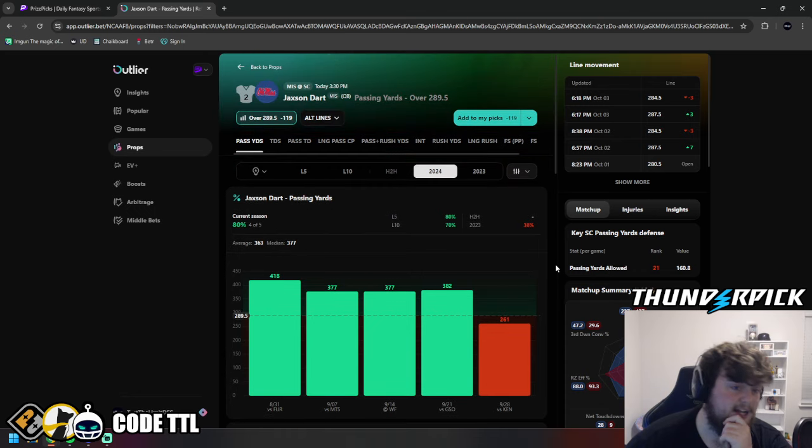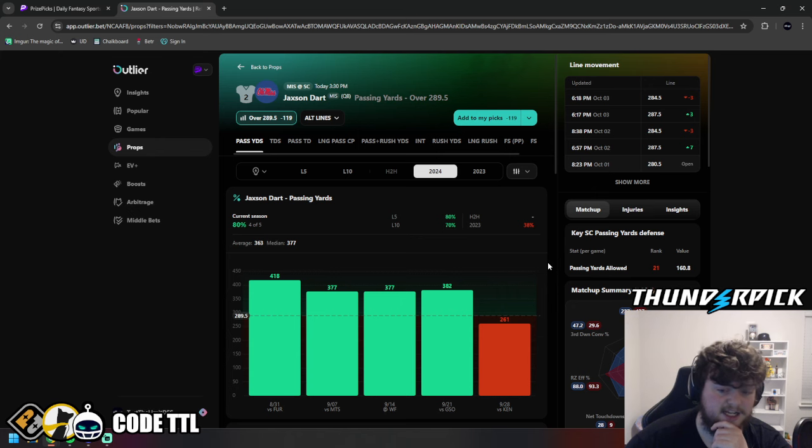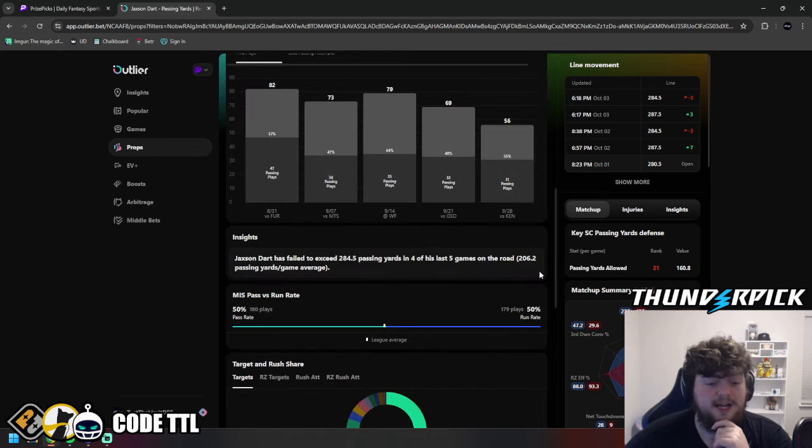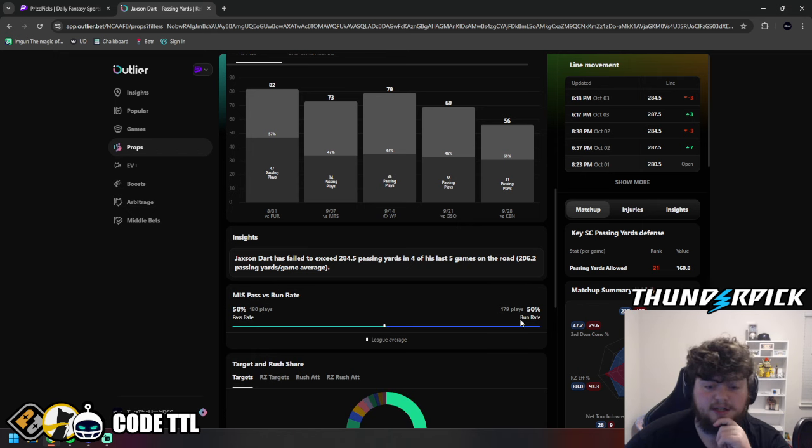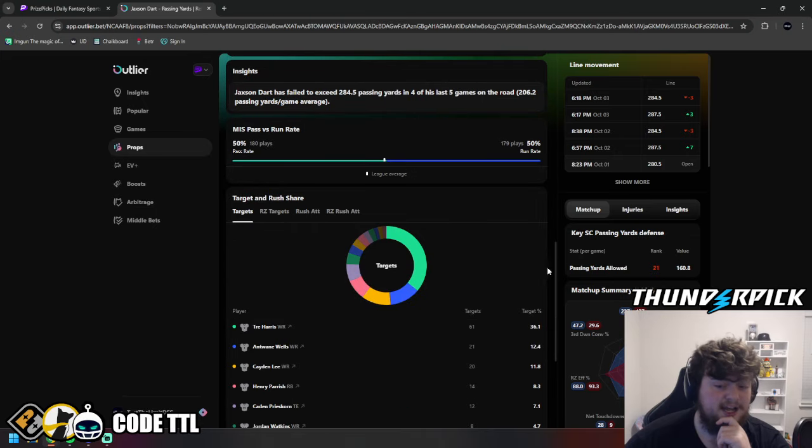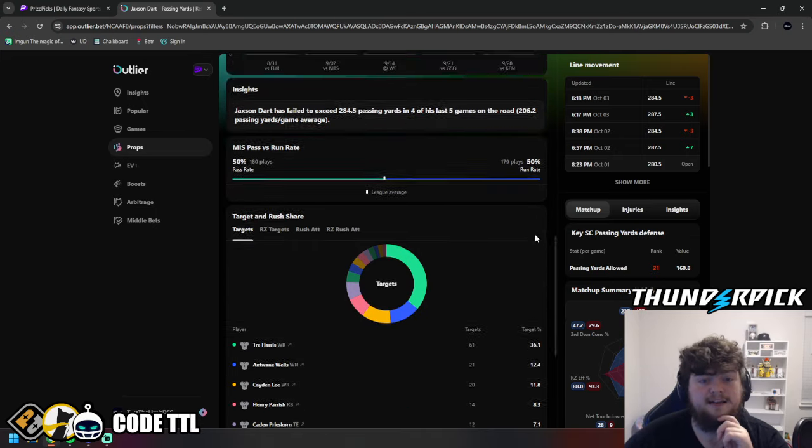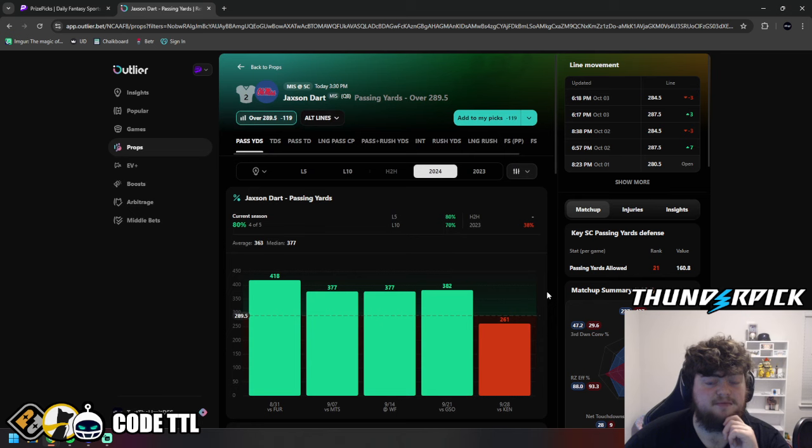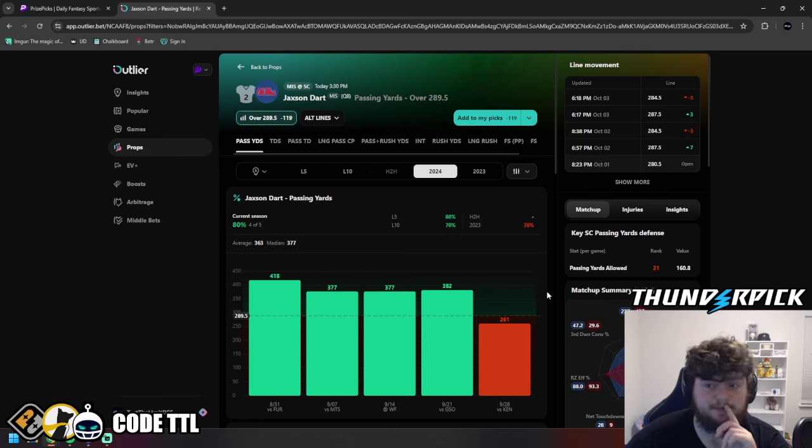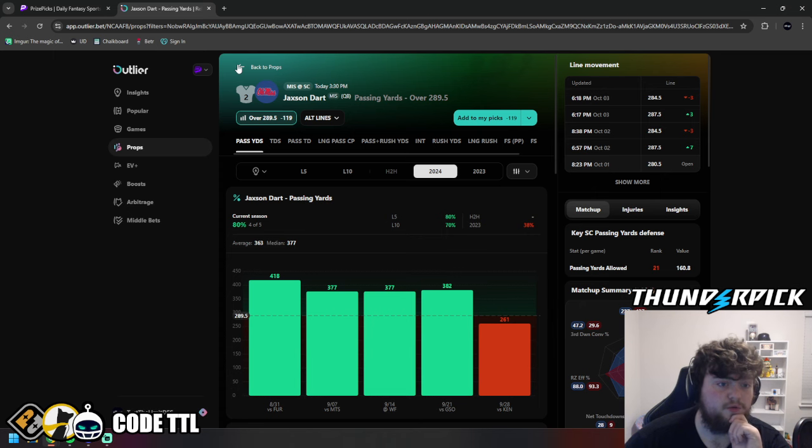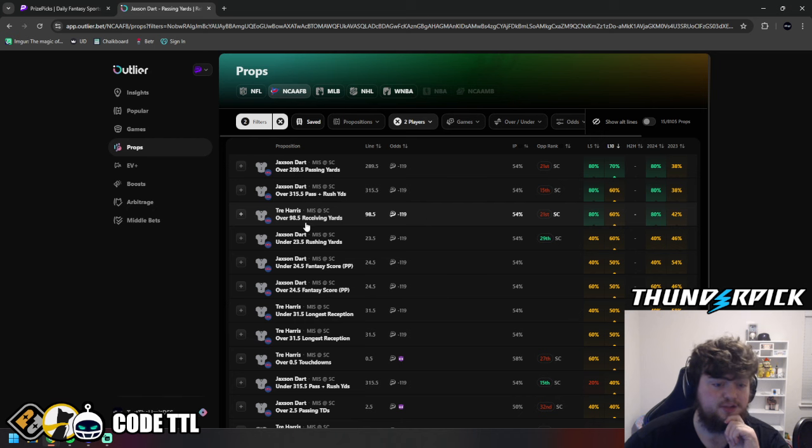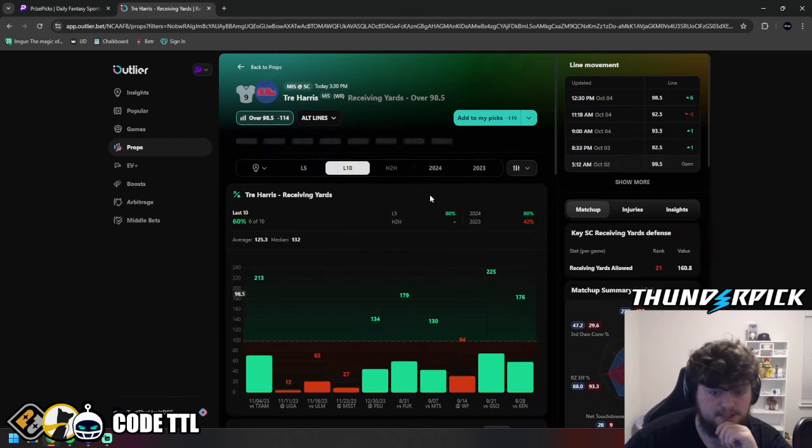But in this matchup, I do think that Jackson Dart is going to be able to pass the ball a lot, especially with his receivers like Trey Harris. And we can take a look. They have a 50% passing rate compared to a 50% running rate. I do think this game should stay pretty close. And if it comes down to it, I do think Ole Miss will be down a little bit. So I think they should be able to pass the ball. Loving this matchup, though. Jackson Dart over passing yards with Trey Harris over receiving yards.